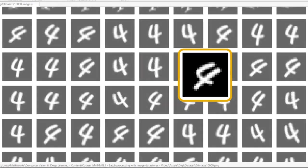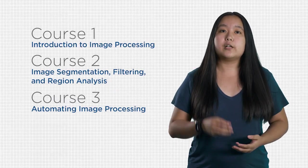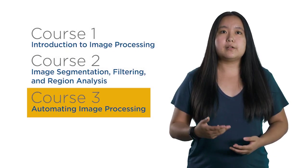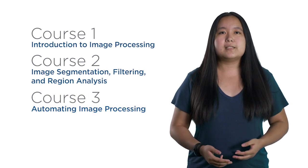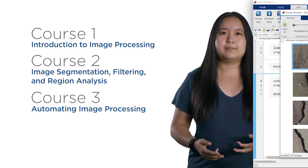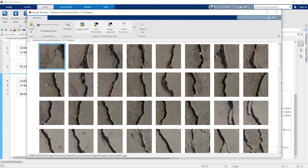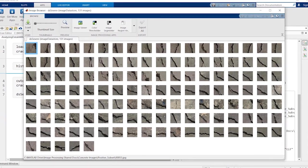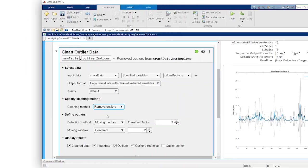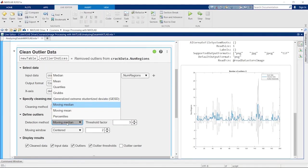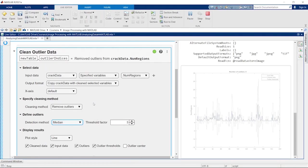Often, you need to apply your image processing steps to many images, or maybe you need to analyze videos. In course three, you automate your algorithms to work with thousands of images, saving you time and effort. When you have lots of images, it is not feasible to visually inspect all of them. You'll practice analyzing results to identify outliers for further investigation.